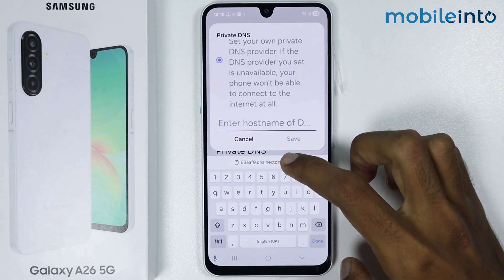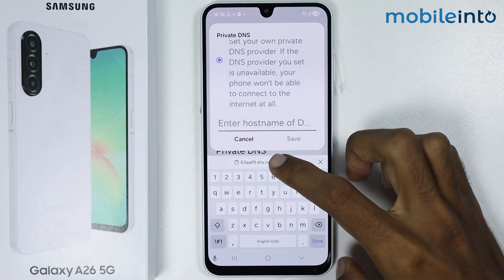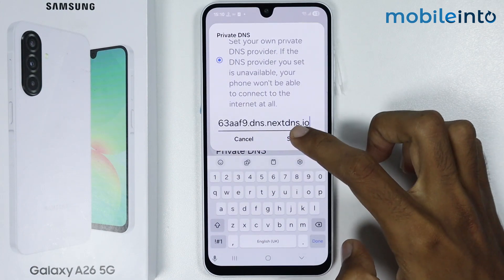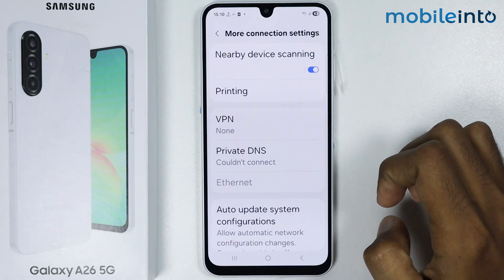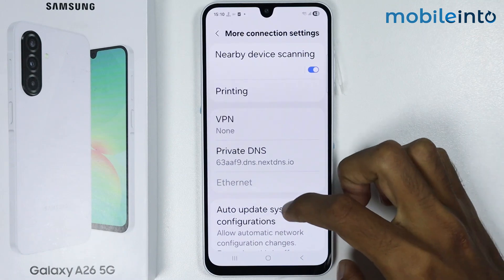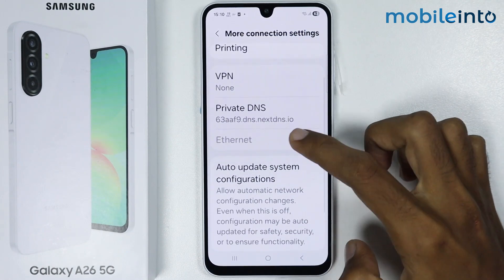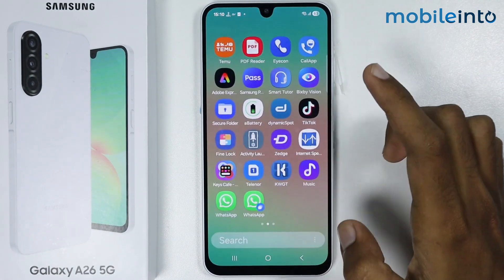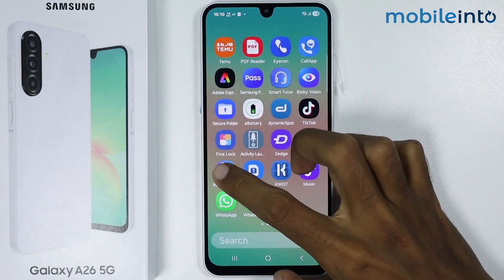From here, paste the copied text and tap on Save. Once you've done that, open any app on your smartphone.